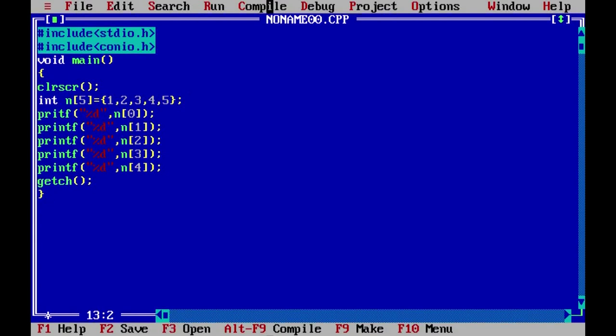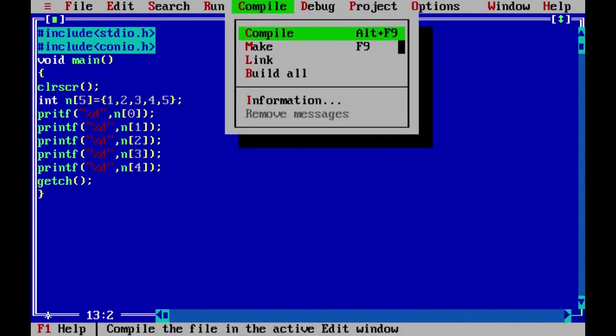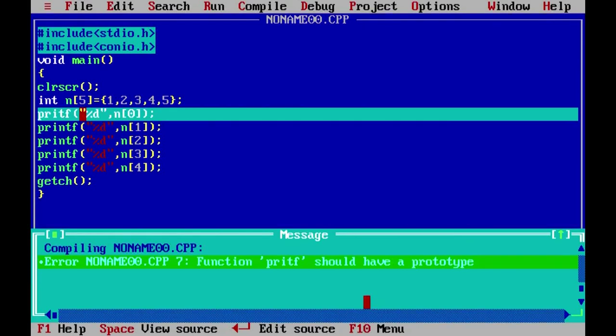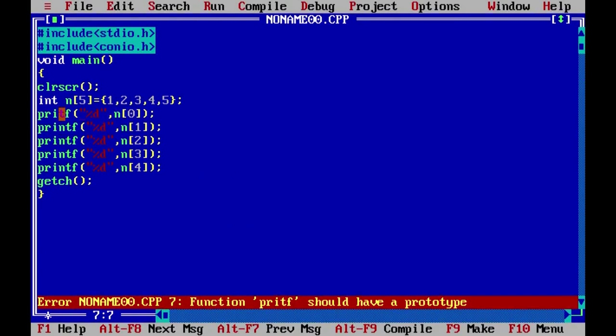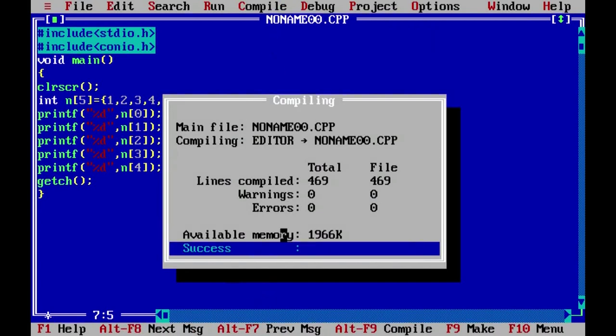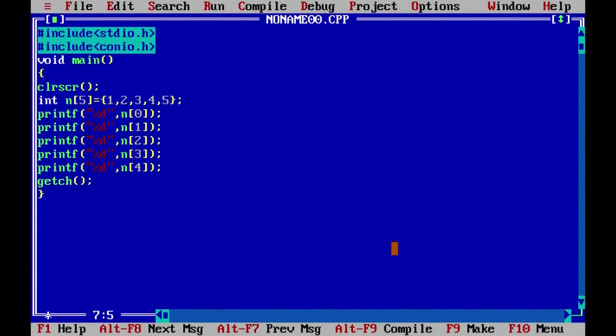After writing the program, go to compile (Ctrl+F9). There was one error — printf was missing — so we correct it and compile again. Now 0 errors, success. Then go to run. The output shows: 1, 2, 3, 4, 5 — these are the values we entered in the array.